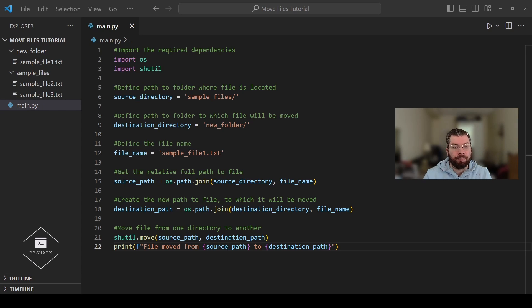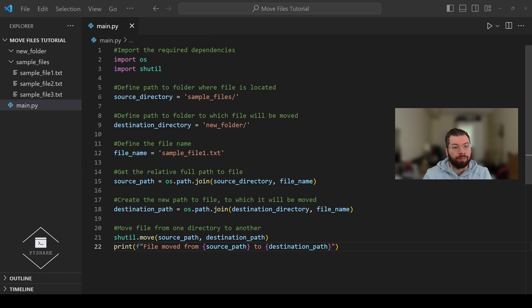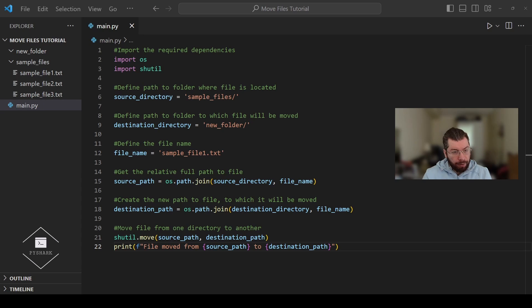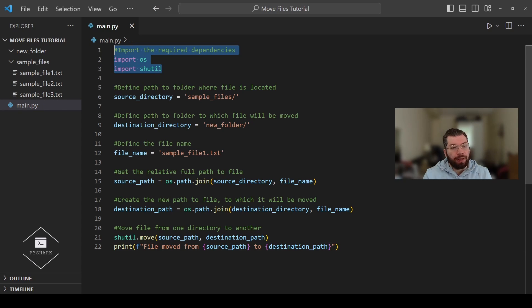To move multiple files we are going to create a list of file names that we want to move, and then use a loop to iterate through the list, generate file paths, and move each file one at a time. Similarly to the previous section, we start with importing the required dependencies.